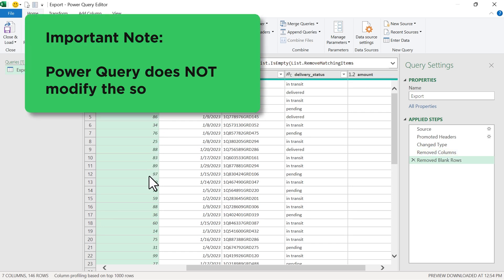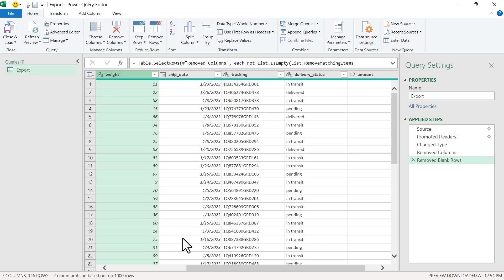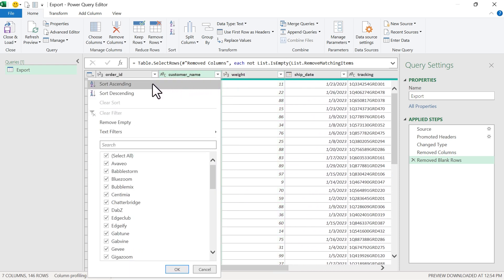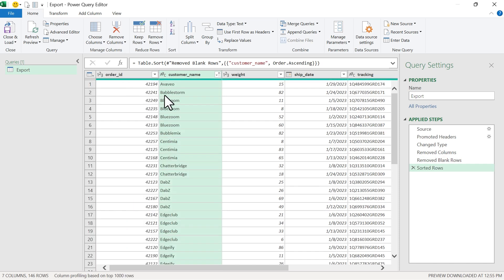It's important to note that Power Query isn't actually modifying our CSV file — it's not deleting columns or rows in the CSV file, it's just doing it here in memory in Power Query, and then we're going to output this to Excel. Before we output, the last step is to sort the customer name column in ascending order. I'll hit the filter dropdown, sort ascending, and that will sort our data.